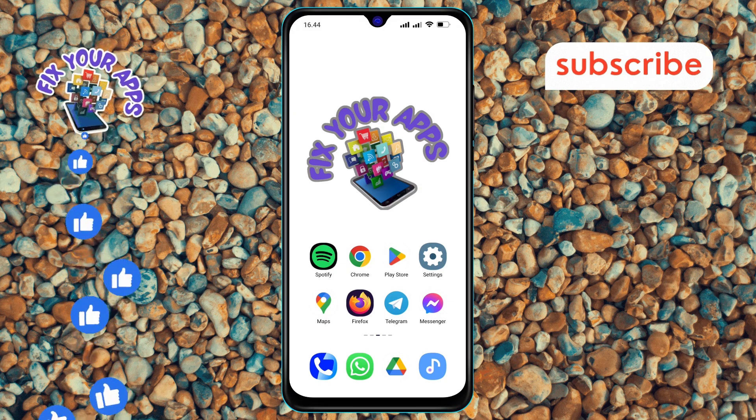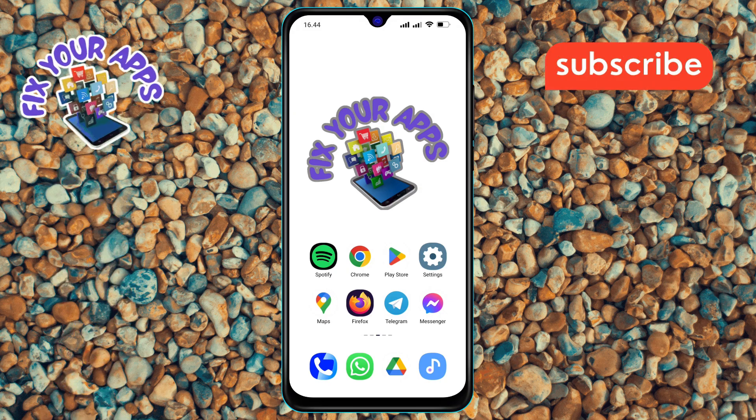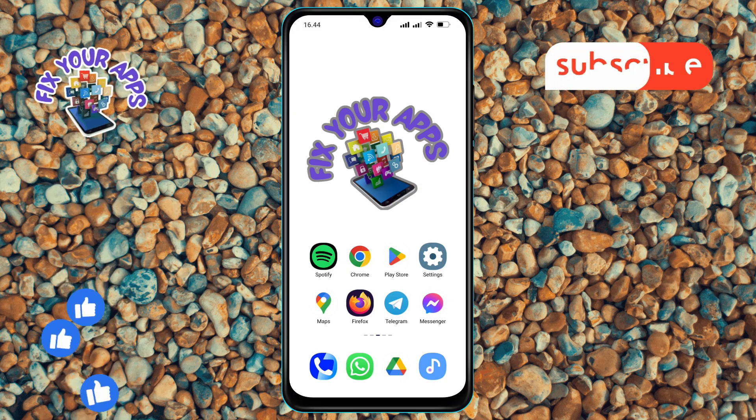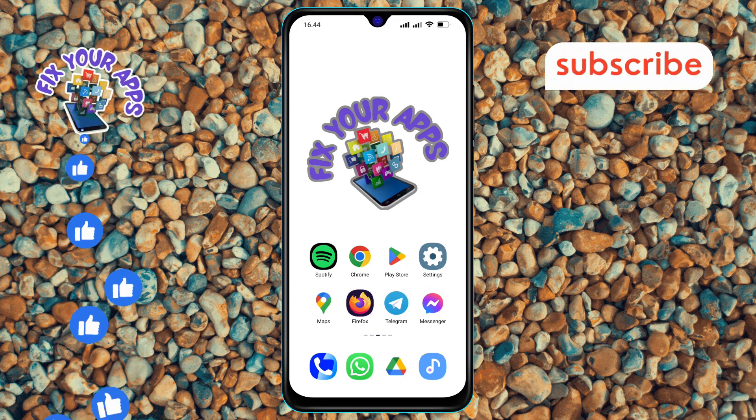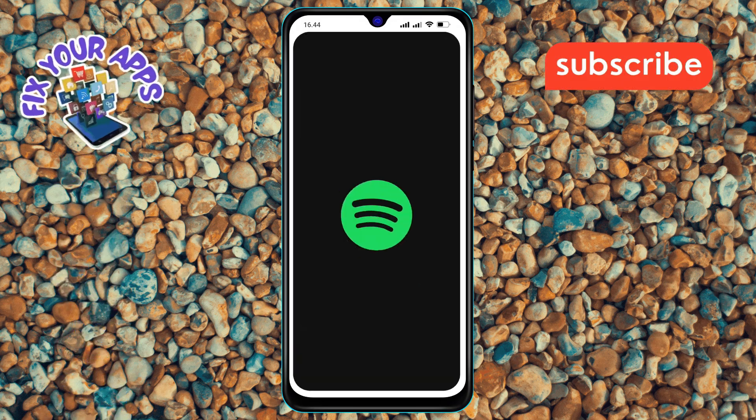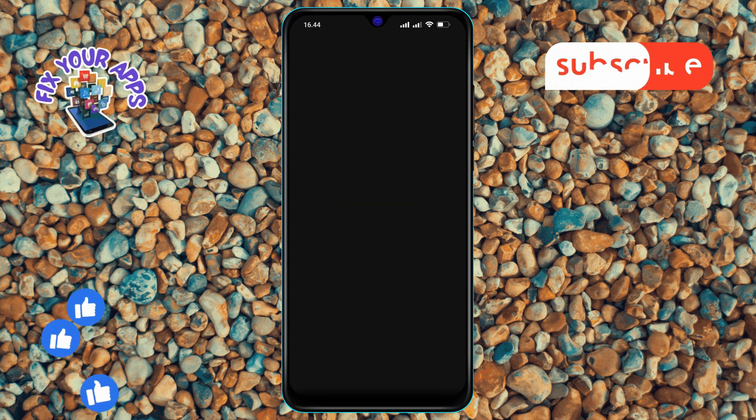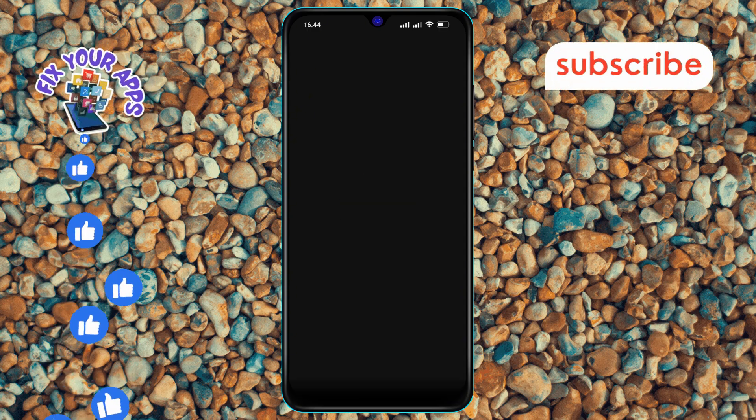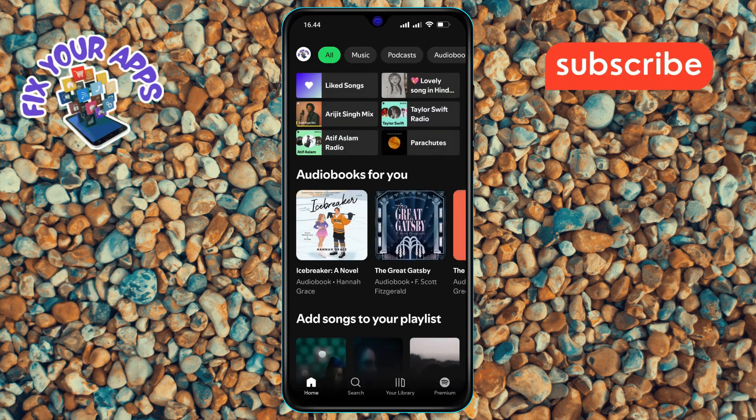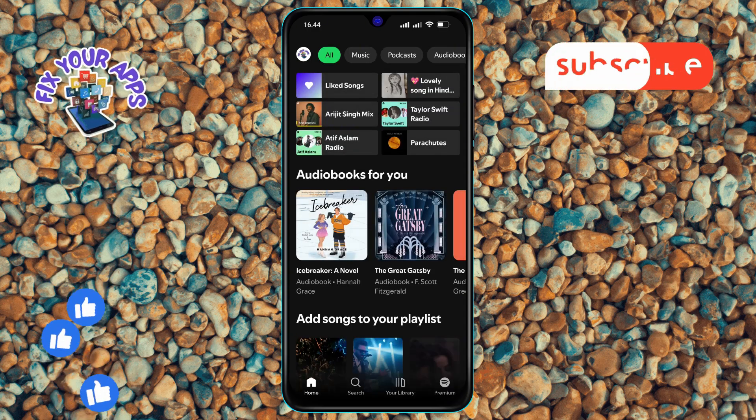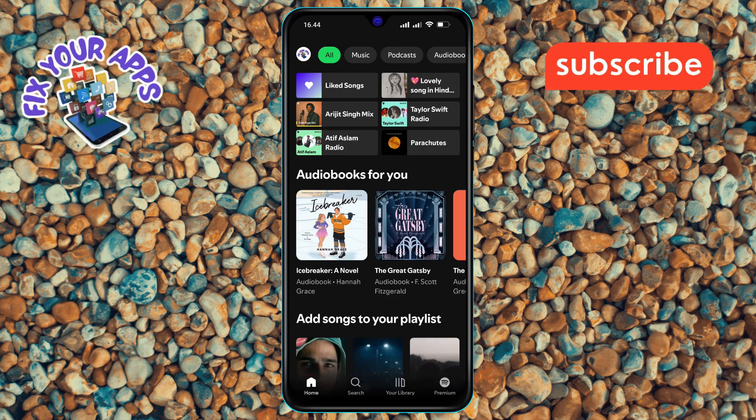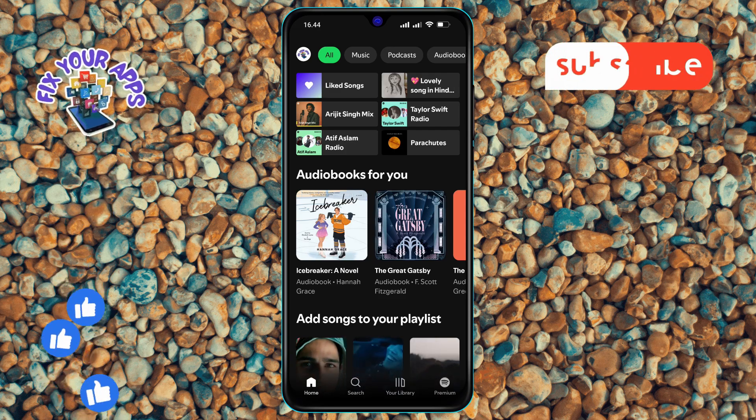Step 1. First, open the Spotify app on your Android phone. Make sure you're logged into the correct account to access your personalized settings.